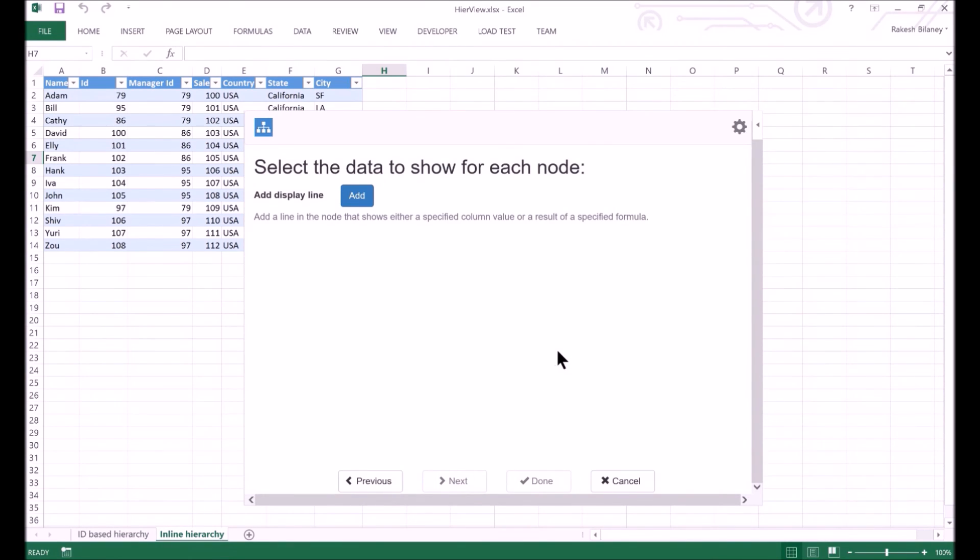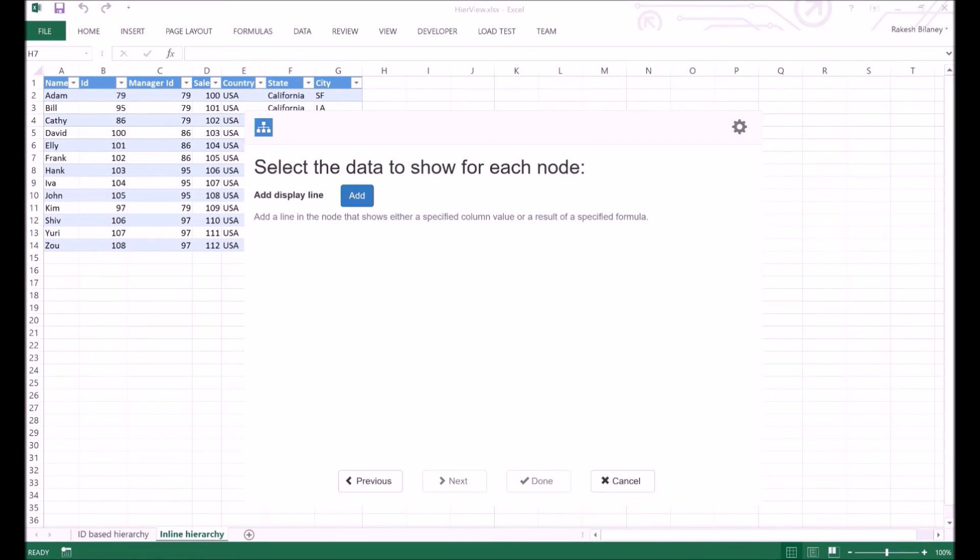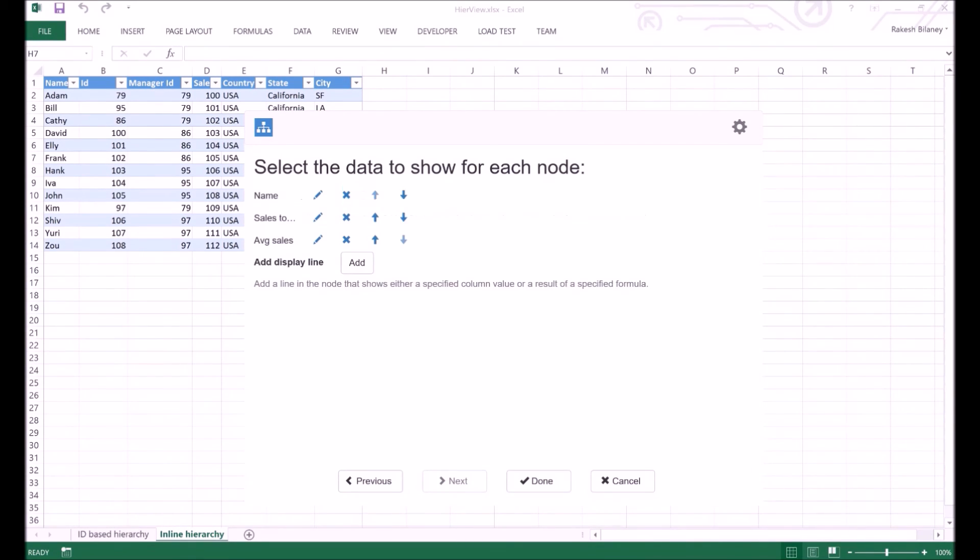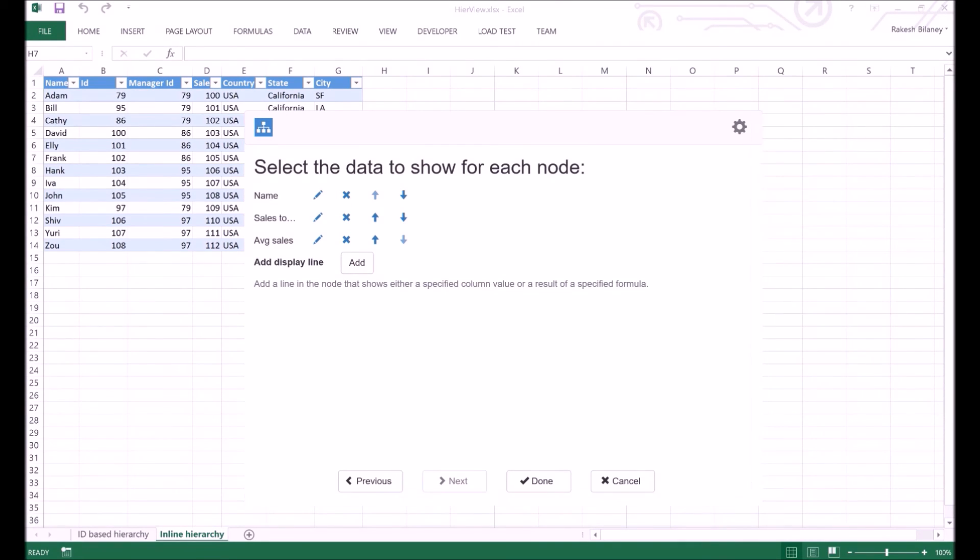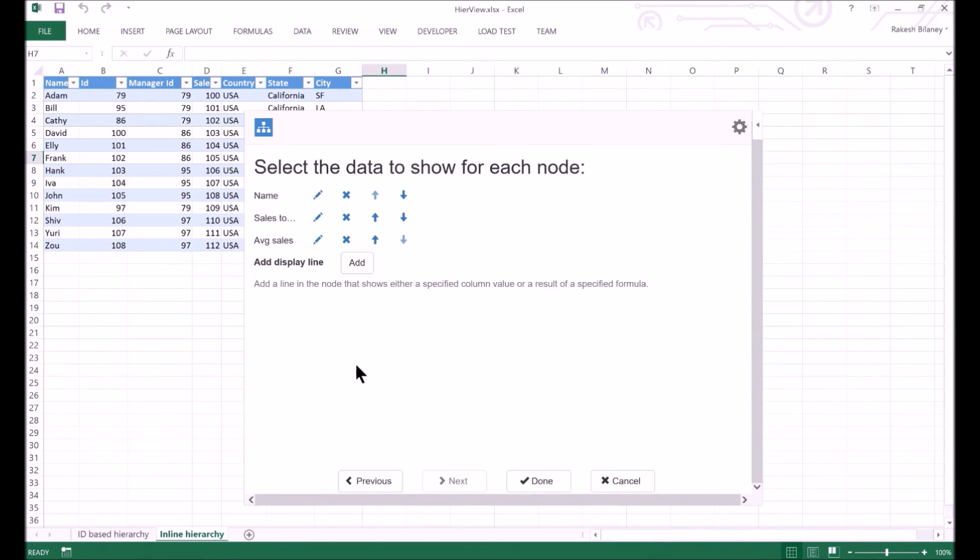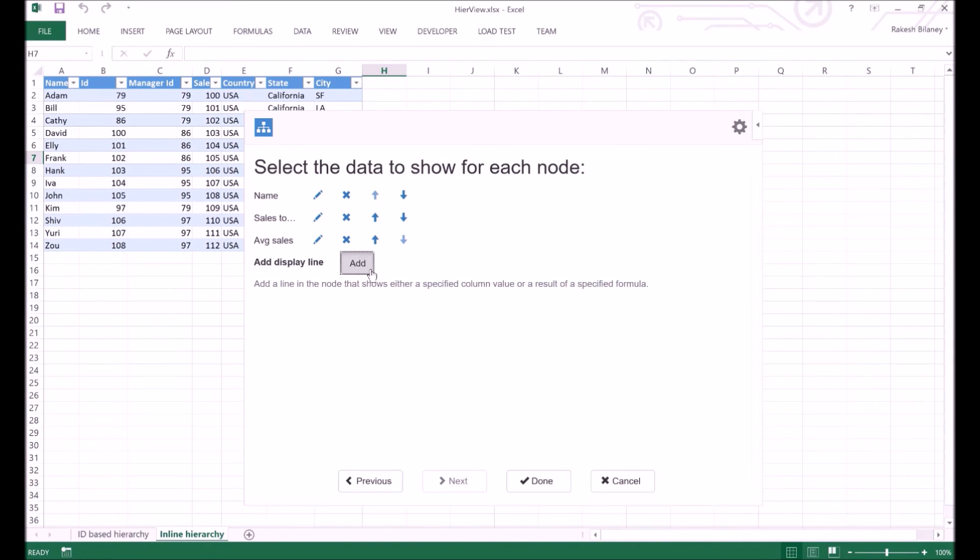The display configuration remains the same as before. Let me go ahead and quickly add some display lines. You can see that I have configured the name, subtotal and average columns. Now let's try a conditional display line to check if the sales or the person are below or above the overall average. For this, I add a formula-based display line.